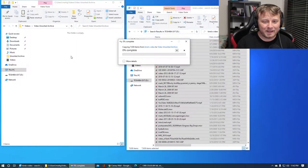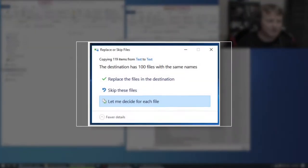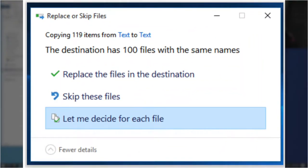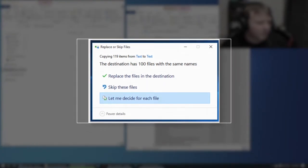On Windows 10 it doesn't ask you if you want to keep both files, and I think that's really ridiculous. We're gonna solve that problem right now.